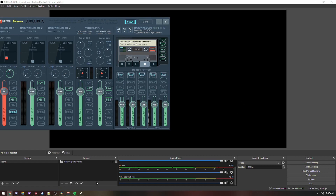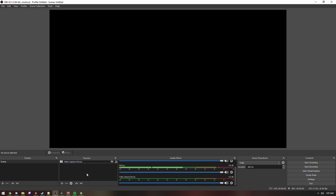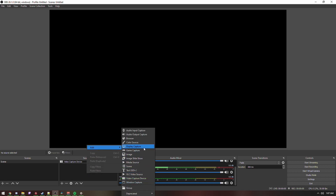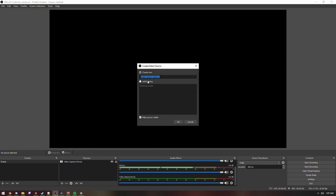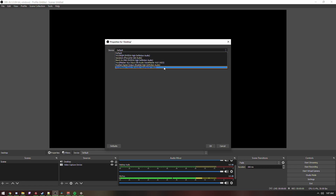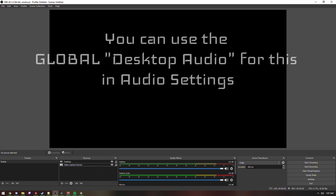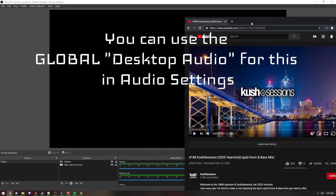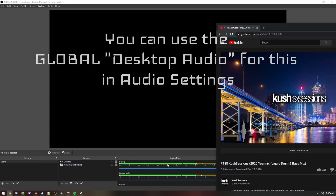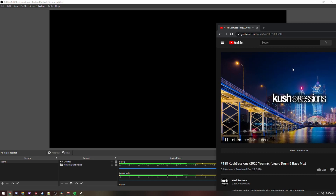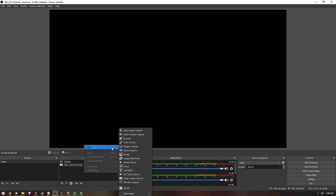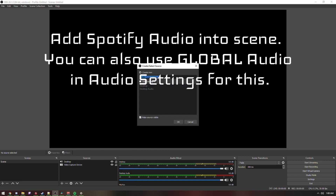Now for the actual part in OBS. Come into OBS and add two sources — these will be Audio Output Capture sources. I'm going to create one for Desktop Audio. This will be set to VoiceMeeter Input, because that's where everything is captured. If I play a video, you can see the desktop audio meter going.